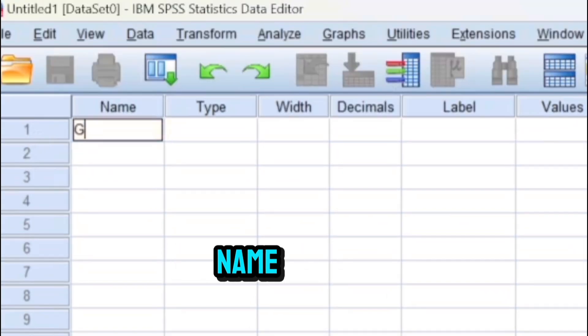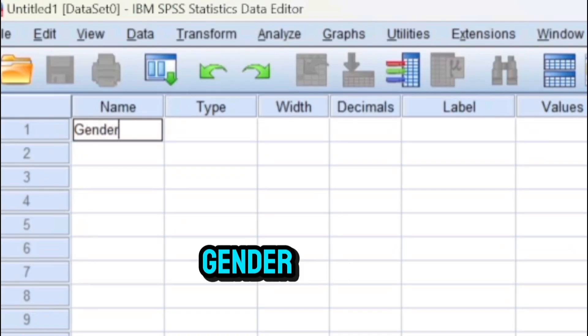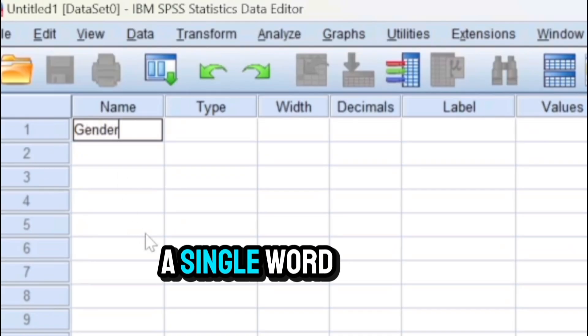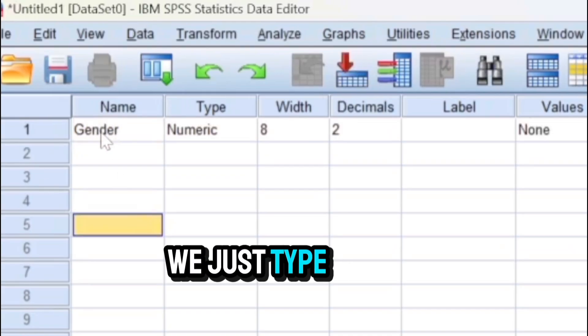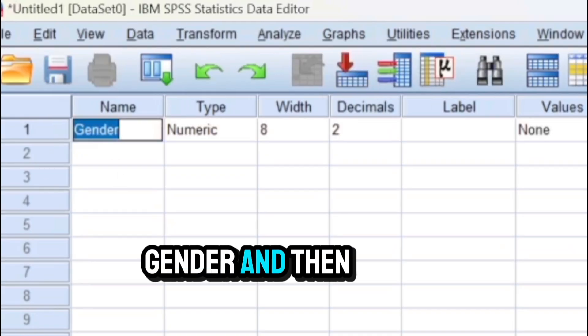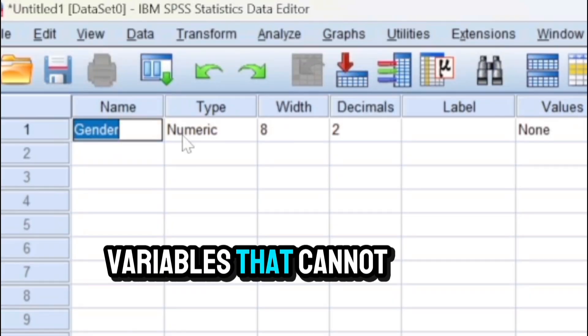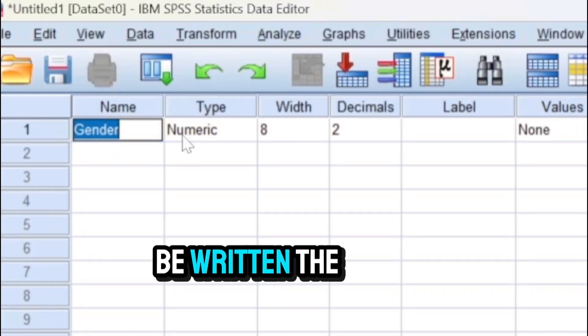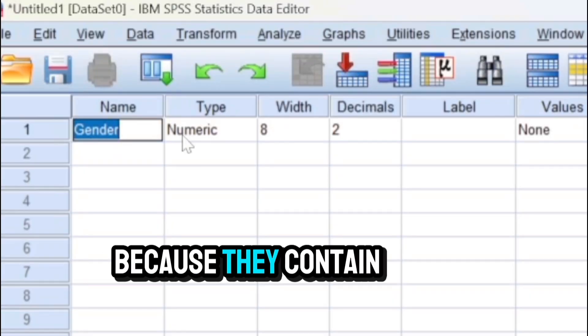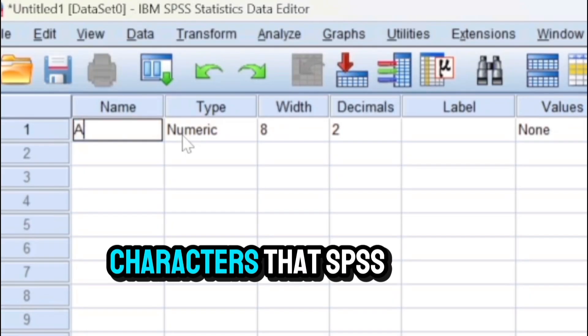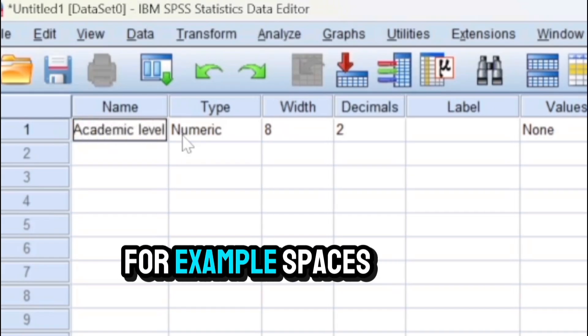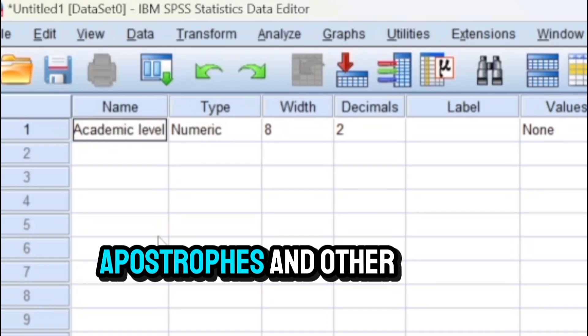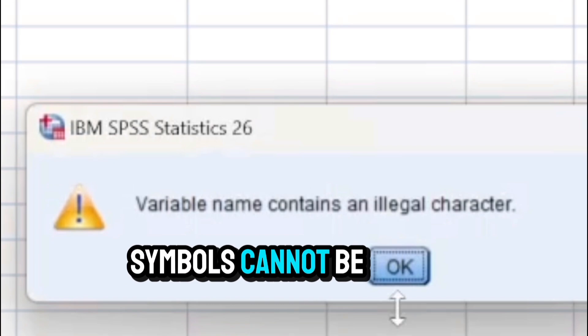We go to one, which means that this is our first variable, variable one. We give it a name. In case of a variable like gender, it consists of a single word so there is no problem, we just type gender and then we continue. But there are other variables that cannot be written the way they are here because they contain characters that SPSS considers illegal.